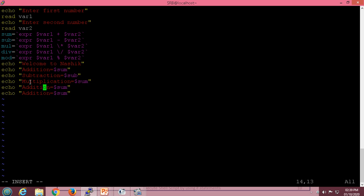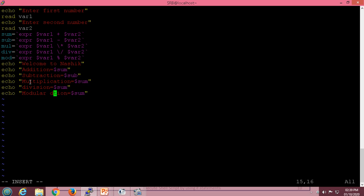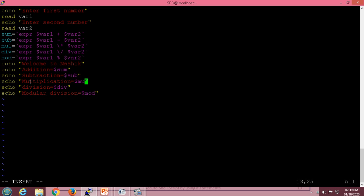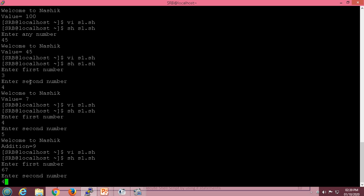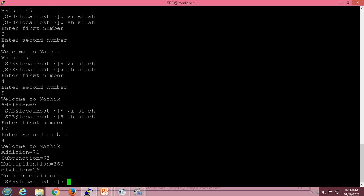We add lines for multiplication, division, and modular division, using the appropriate variables for each. Let us execute this script — entering first number 67 and second number 4 — and it gives us all the arithmetic results.